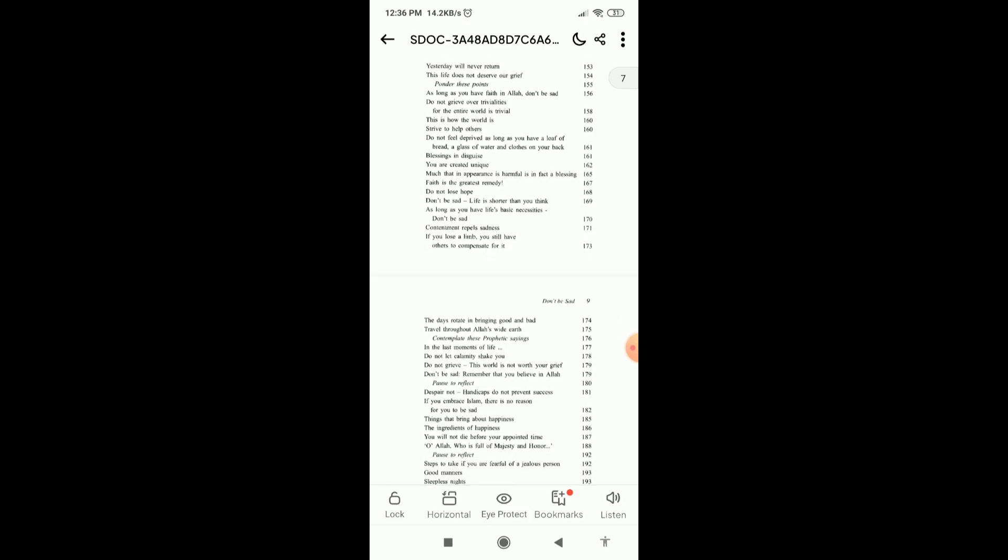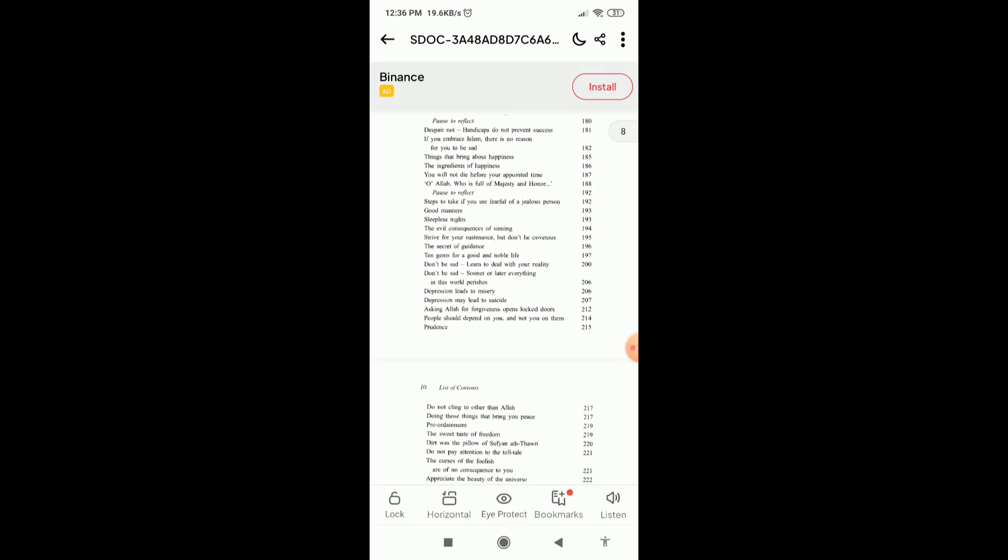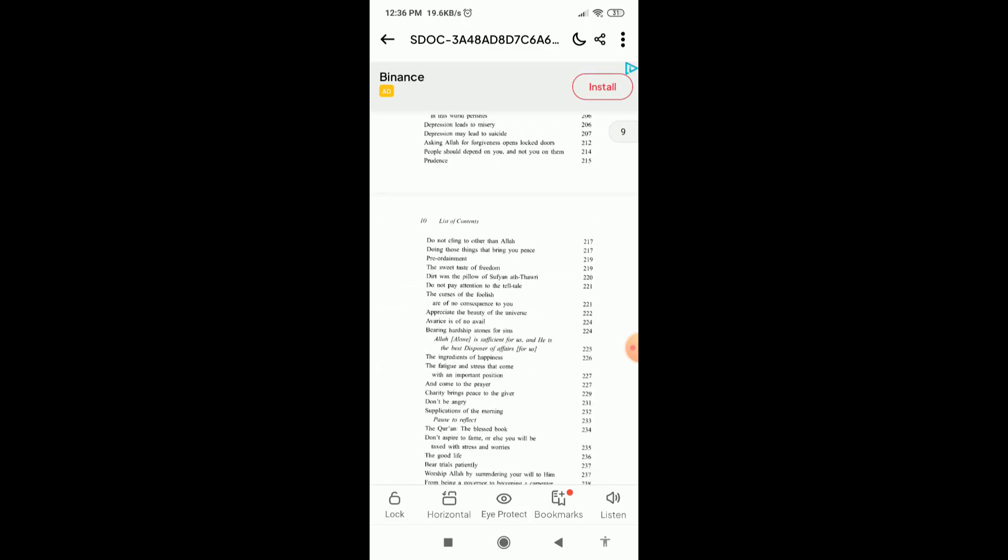By the way, from this PDF reader application you will get lots of features like night mode, eye protect, and lock.